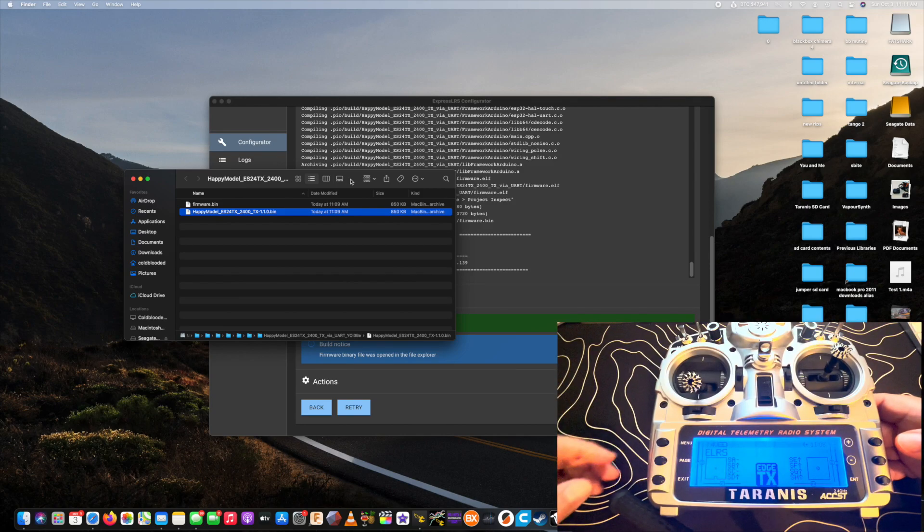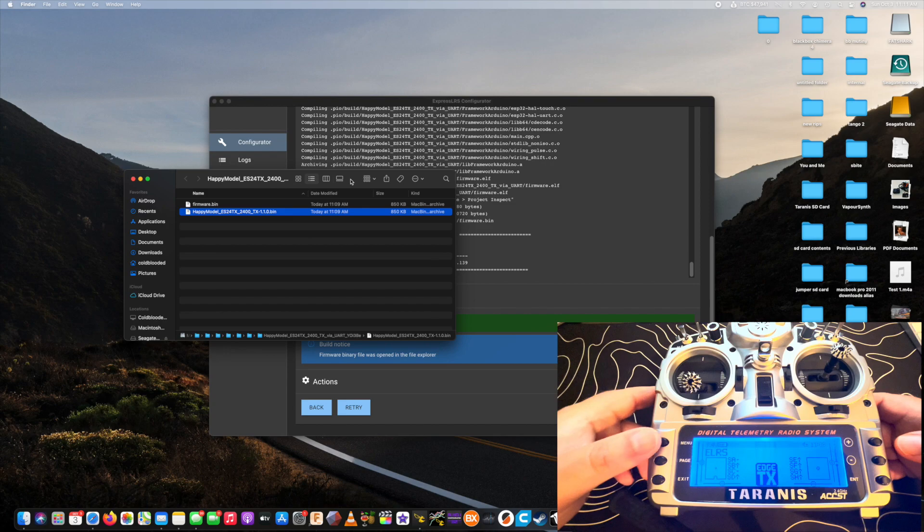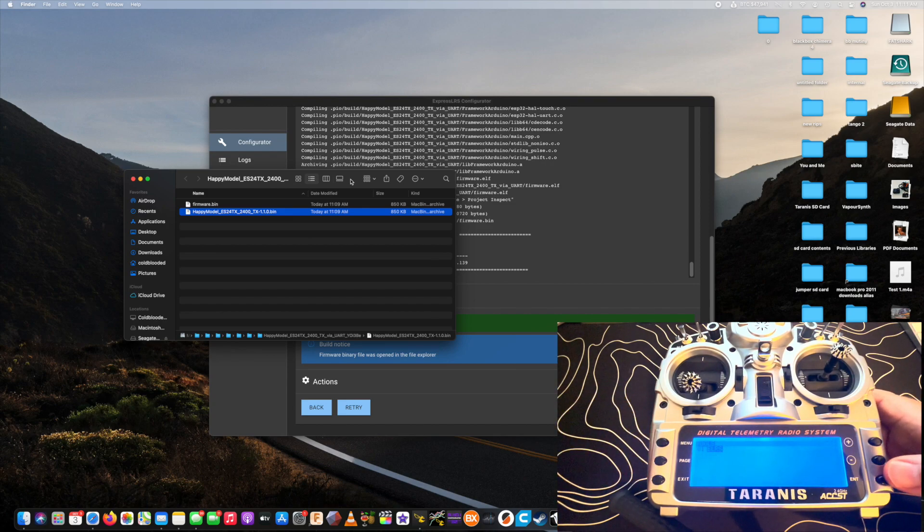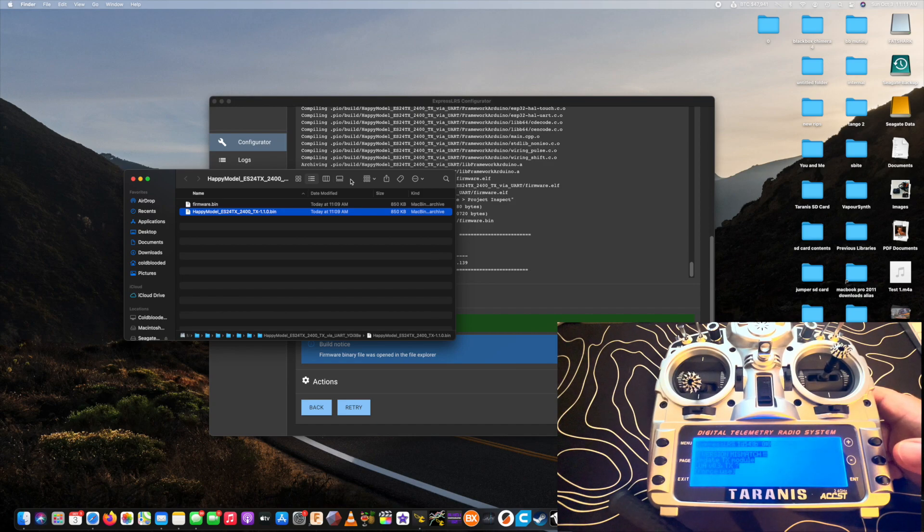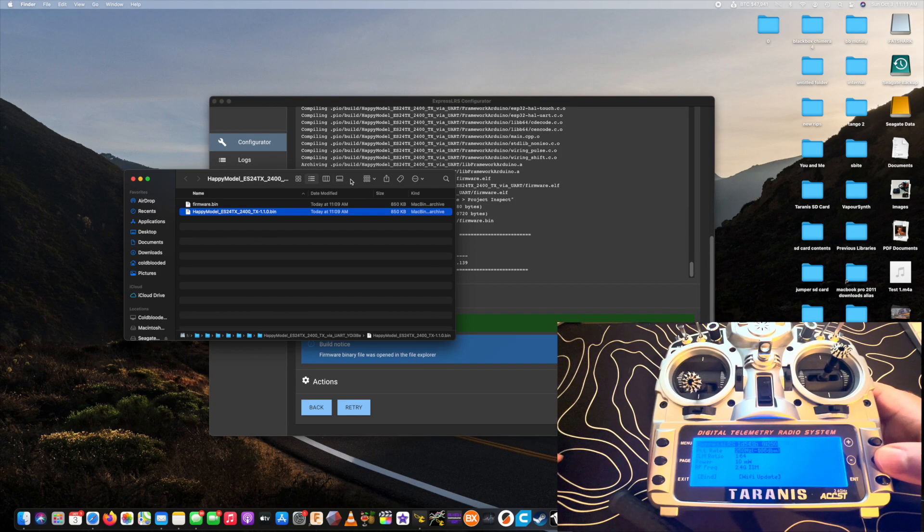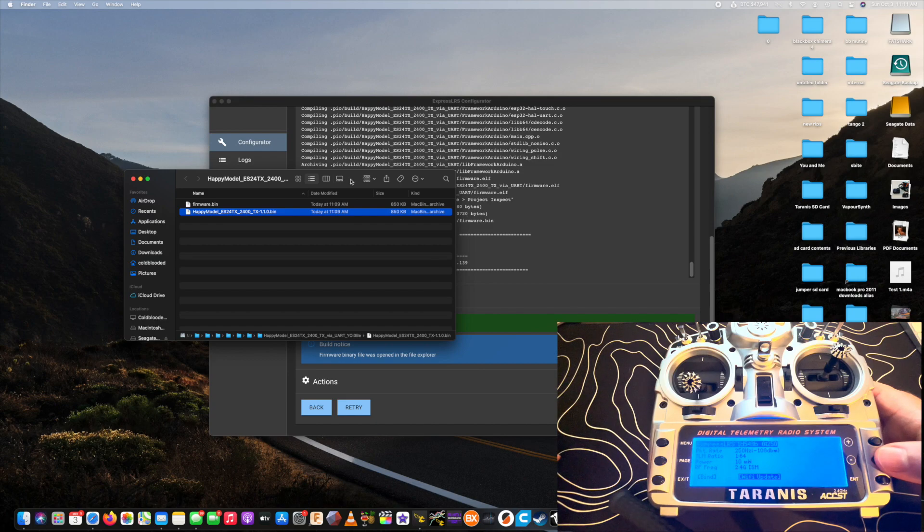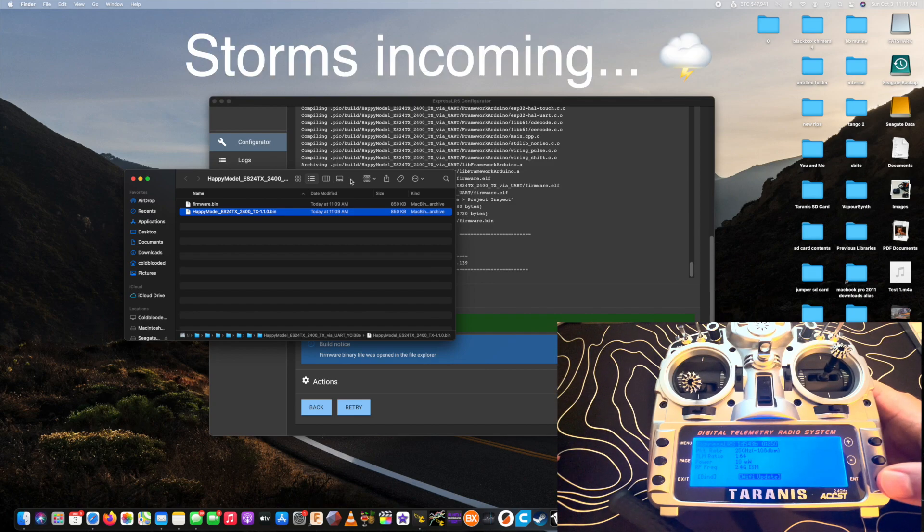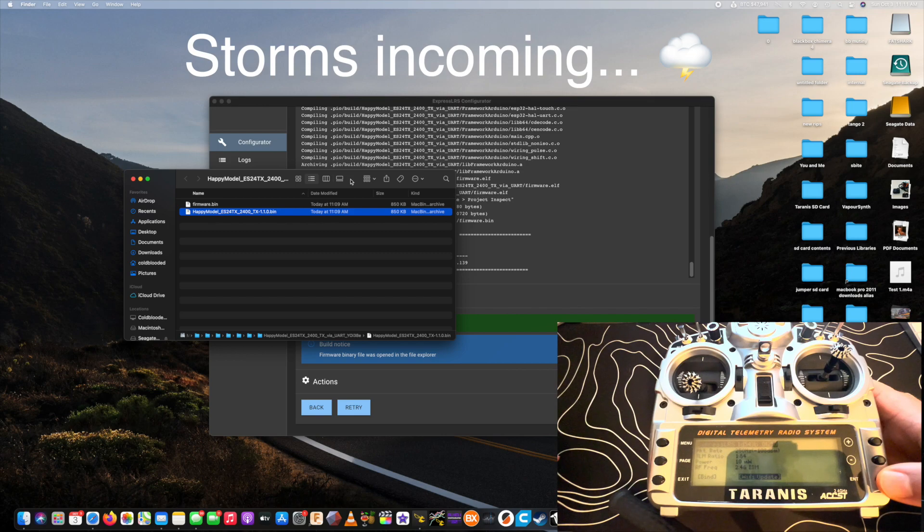Alright, so you're going to pull up the tools menu. We're in the ExpressLRS script. And if you scroll down, you can see in the bottom right you have an option for a Wi-Fi update. You're going to go ahead and select that, and that's going to allow you to update your module via Wi-Fi to the latest version.